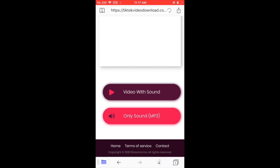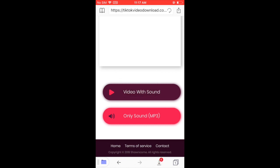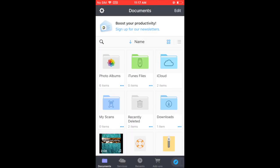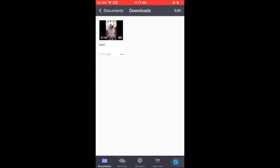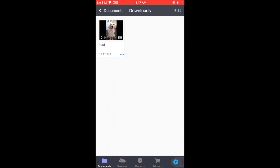Once it finished downloading, click on the file icon on the bottom left. This will lead you back to the Document app. On this page, click on the download folder. In there, you will find the video you just downloaded.